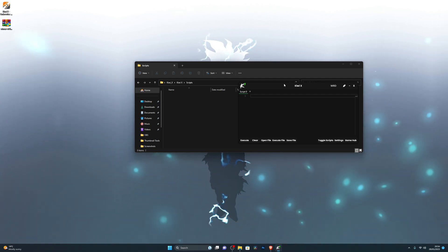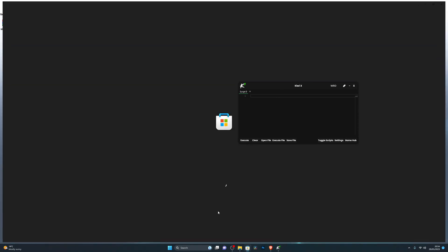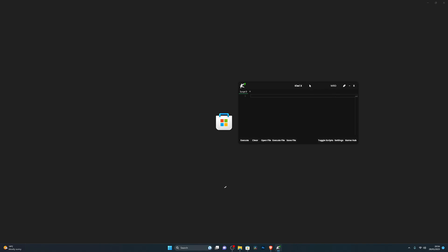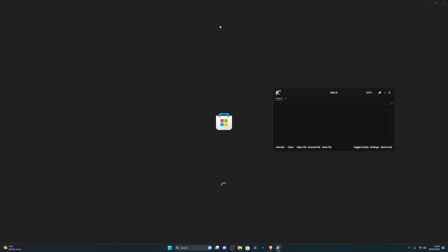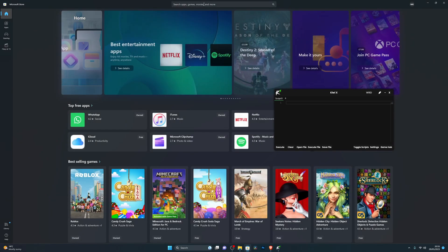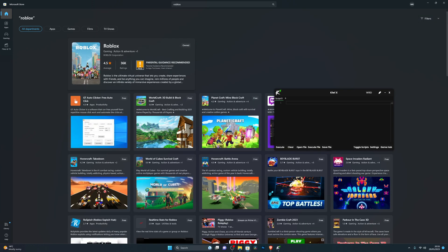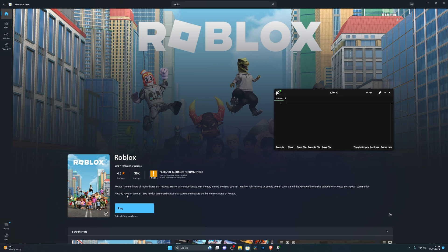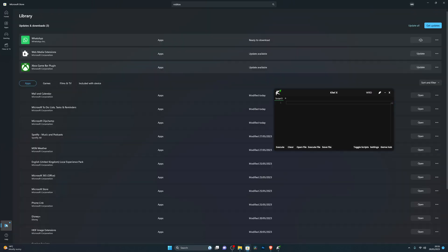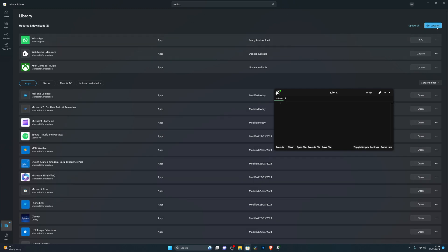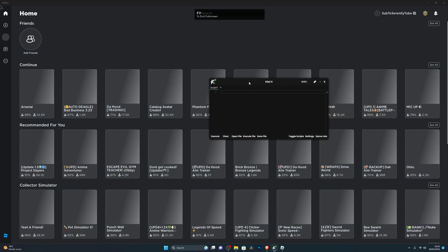Now for the actual showcase — to use the KVX executor you need to open Roblox through the Microsoft Store. Search for Roblox in the Microsoft Store and open it. Note: if injecting KVX causes Roblox to crash, that simply means you need to update Roblox. Go to Library, click Get Updates, update your Roblox application, and that should fix the attach issue.